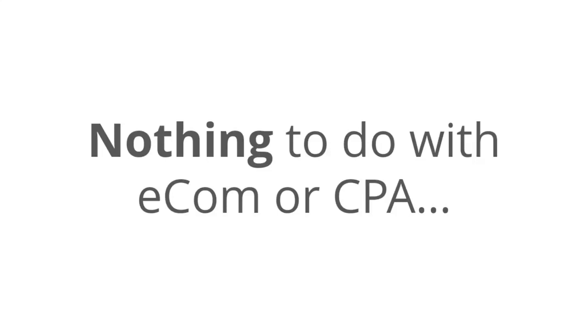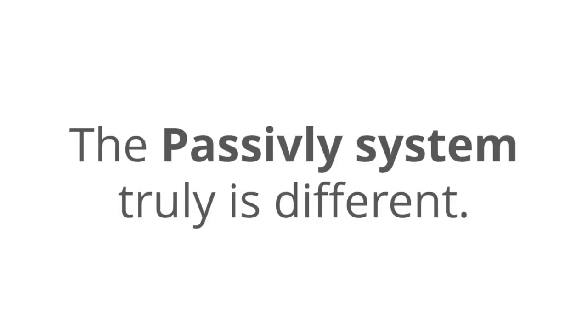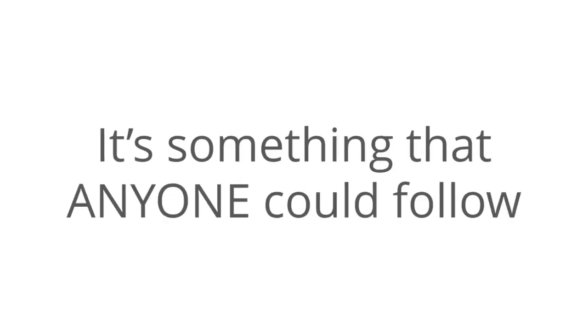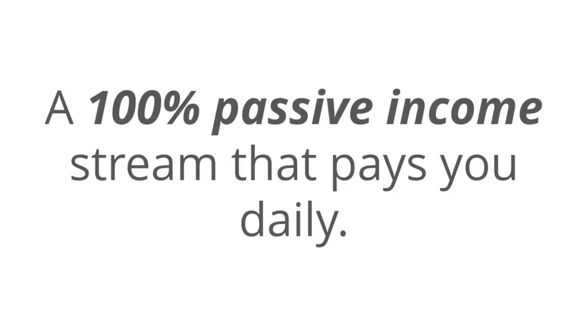And it has nothing to do with affiliate marketing, nothing to do with e-com or CPA. And you don't have to crack the code on paid traffic to do this or do anything complicated for that matter. There's no shiny software applications or must-buy nonsense. The Passively system truly is different. I guarantee that this is unlike anything that you've seen before. It's something that anyone could follow and make an easy $347 per day with a few minutes of simple setup. A 100% passive income stream that pays you daily.